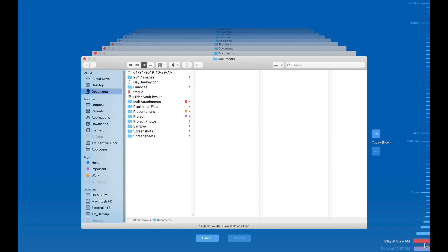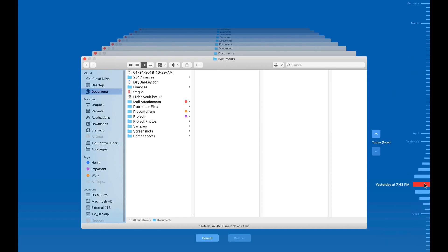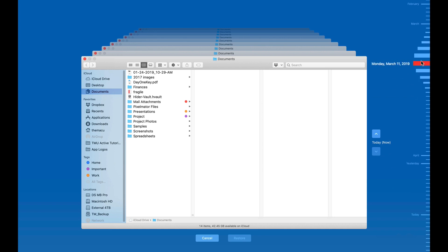Over to the right is a timeline of all my backups, going back to October of 2018.